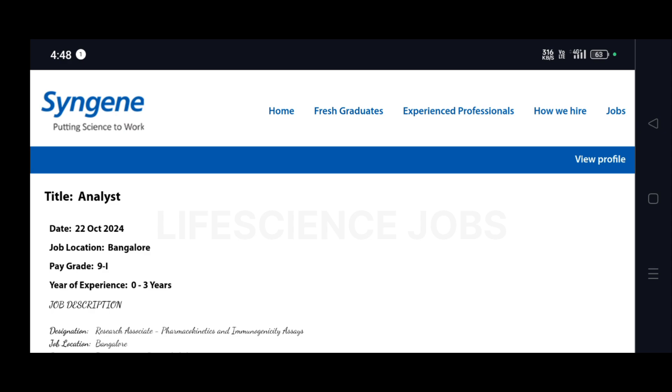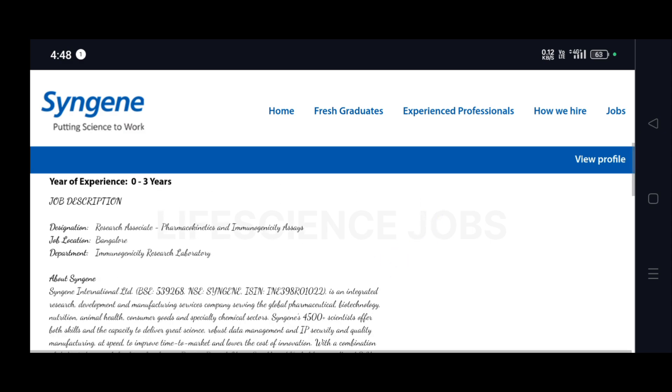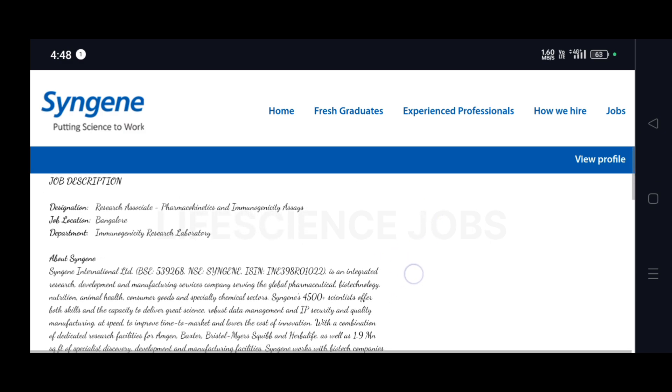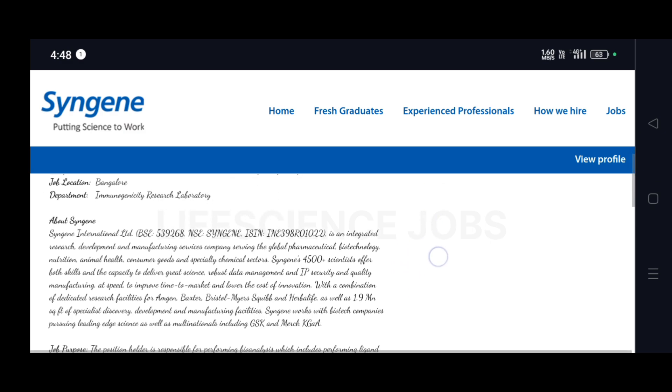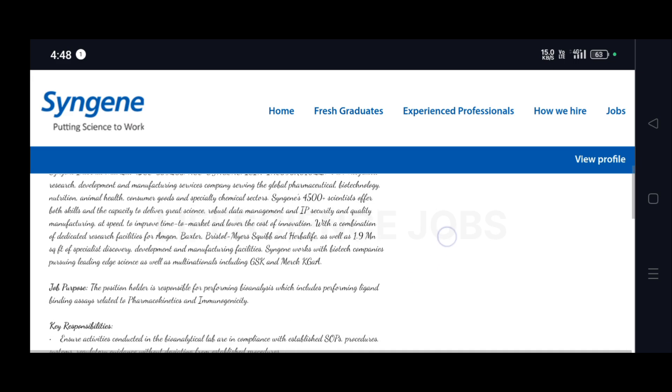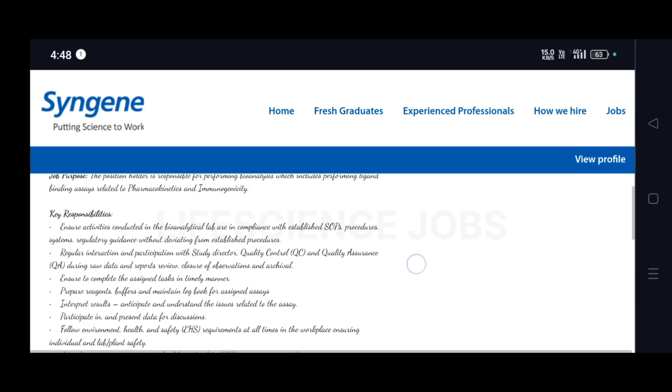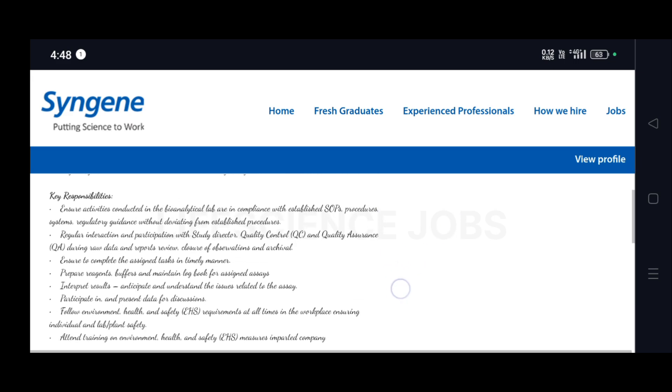Hi guys, welcome to Life Science Job Channel. Syngene is hiring for the role of Analyst for the job location at Bangalore. This position is for the Department of Immunogenicity Research Laboratory.